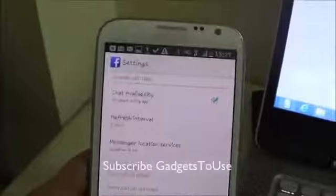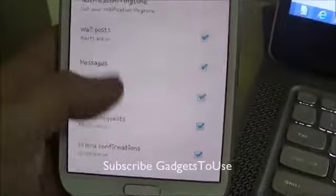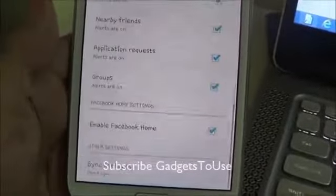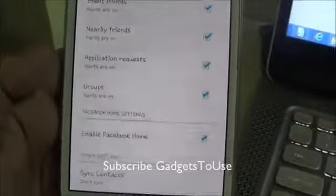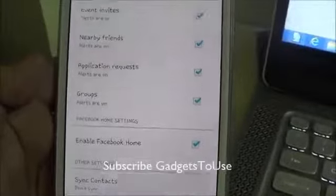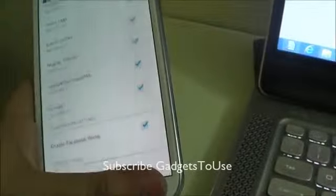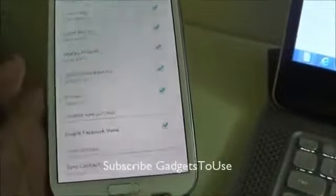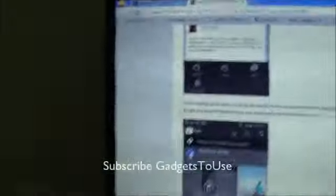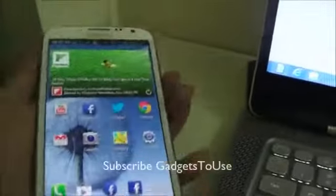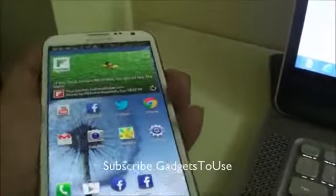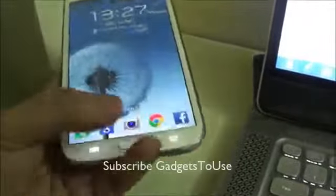Here we have the Facebook application — you just need to go into the Settings. Under Settings, scroll down and here you will find 'Enable Facebook Home.' Once you check this, it will redirect you to the Google Play Store from where you can actually install Facebook Home. So if you are not able to download it from there, you can follow this article and download the APK and install it.